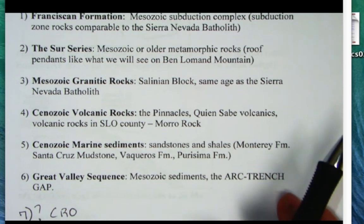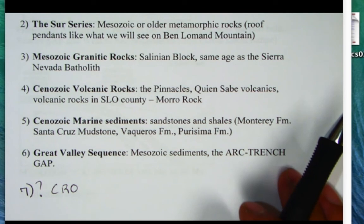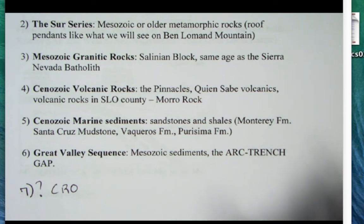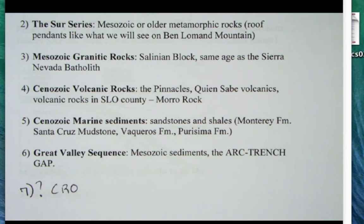The fifth unit is the Cenozoic marine sediments — sandstones and shales. If you hike around the Santa Cruz Mountains you'll see the Vaquero sandstones, Butano sandstones, and shales — all related to submarine canyon deposits when this area was underwater. Another famous formation is the Monterey Formation, an oil producer here in California.